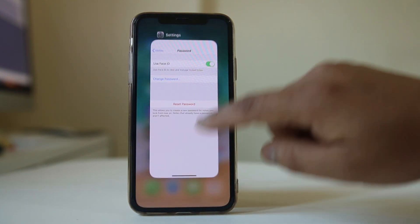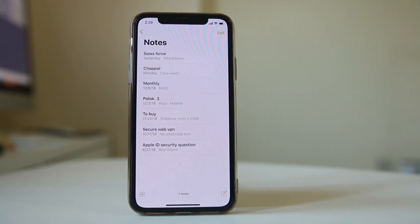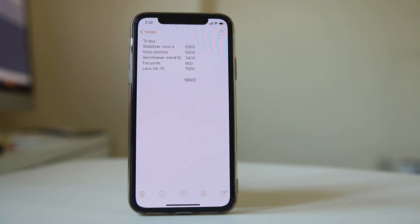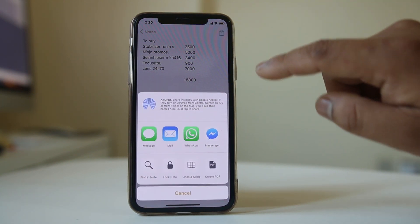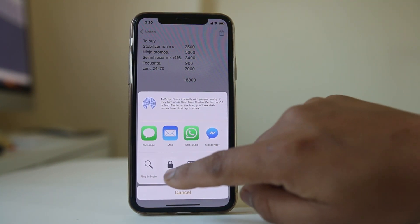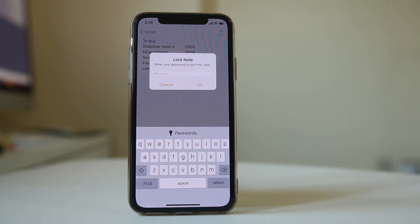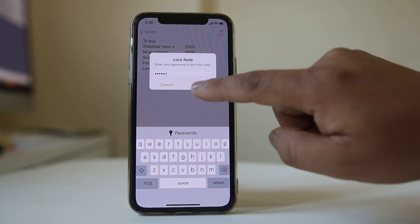Now go ahead and open Notes. Suppose this is the note which I want to lock. I will select this option at the top here, select Lock Note, enter the password, and then OK.